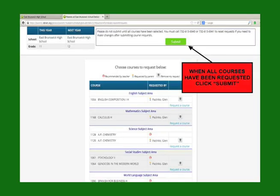Before clicking Submit, make sure all subject areas have been requested. You will not be able to make changes after you click Submit. Make sure you review before submitting.